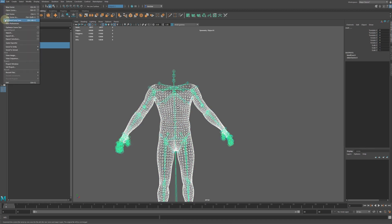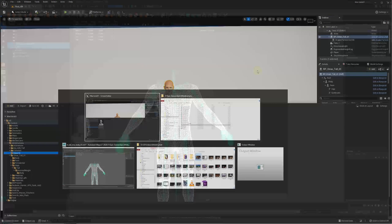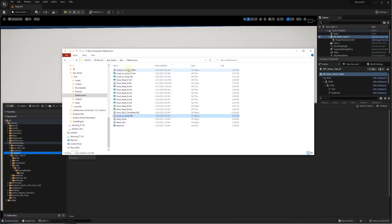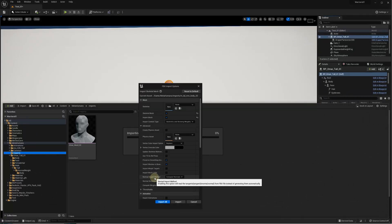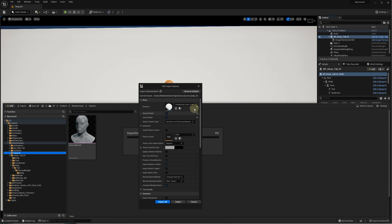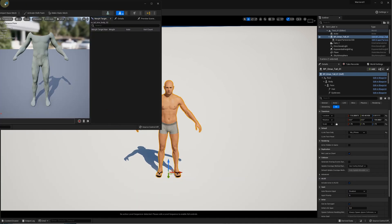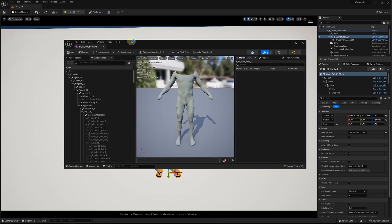We can export the new collider mesh with the skeleton and import it into Unreal Editor. This time we need to select the MetaHuman base skeleton in the FBX import dialog. Let's open the new reduced body mesh and apply an existing animation to see if everything is okay.